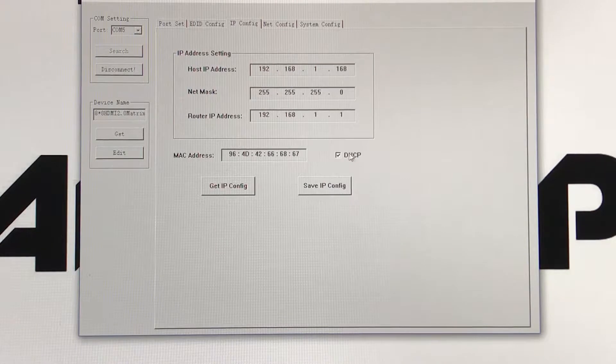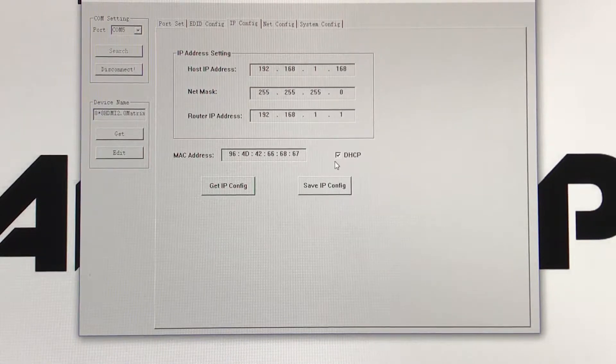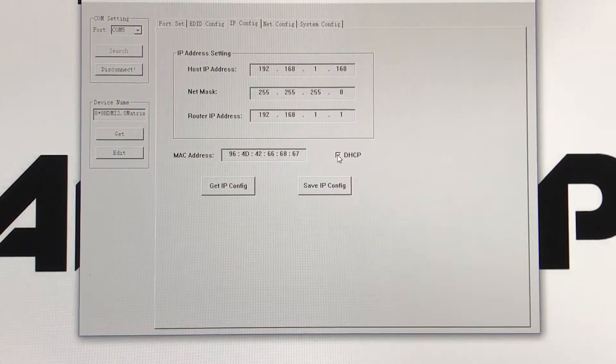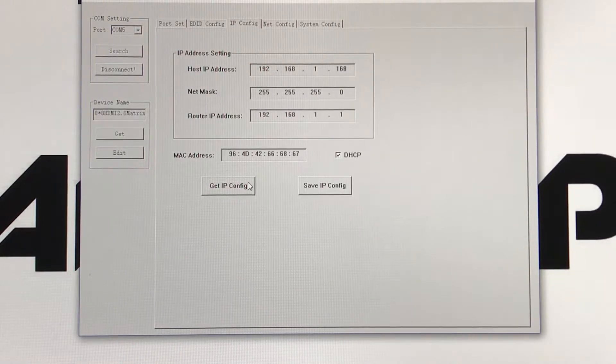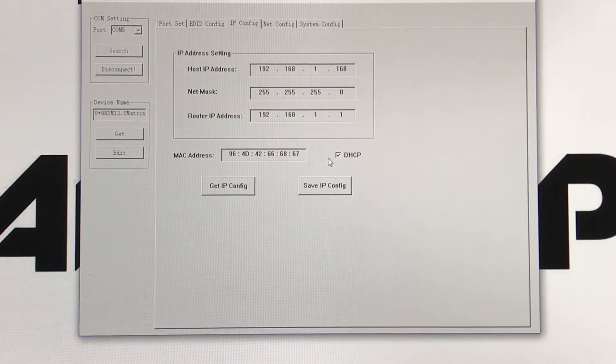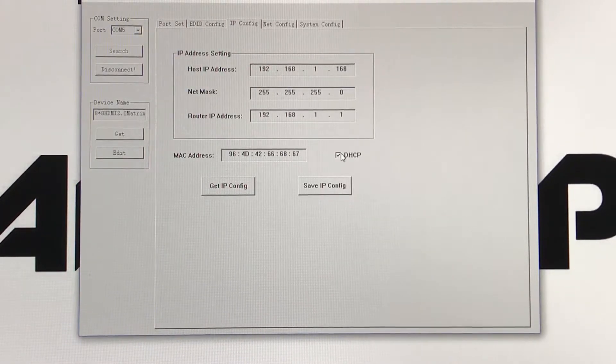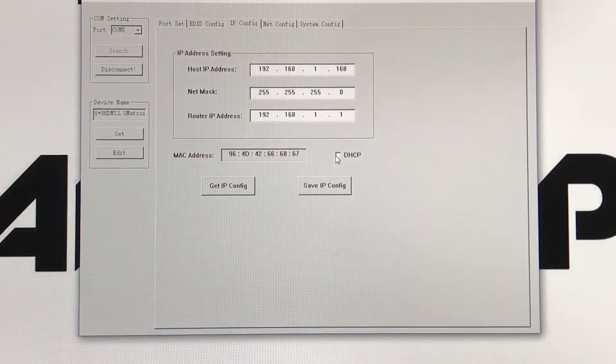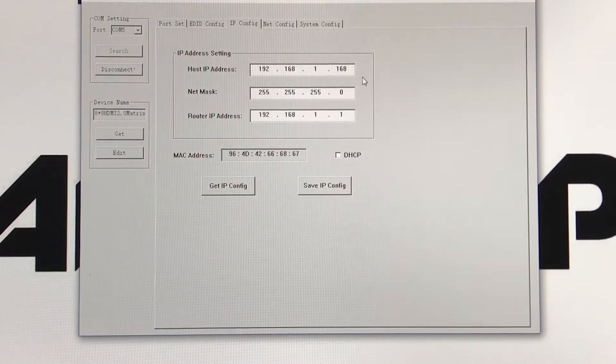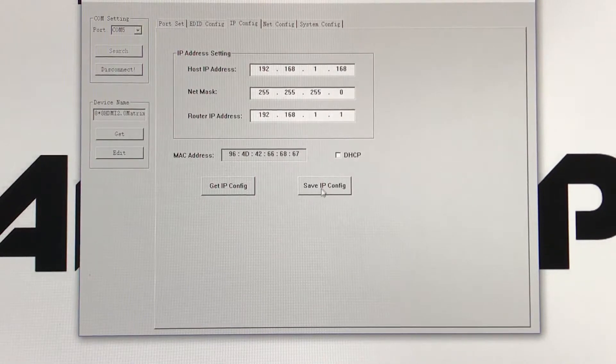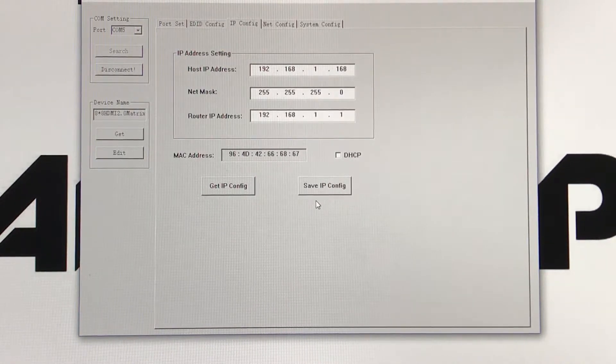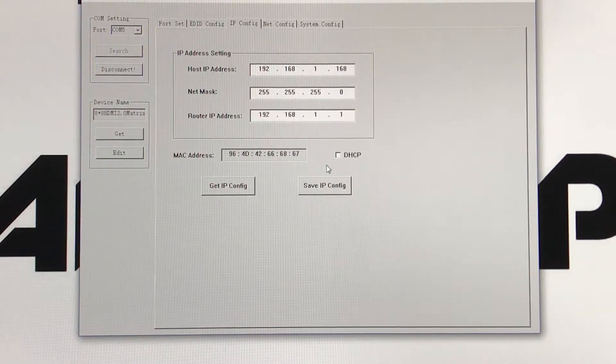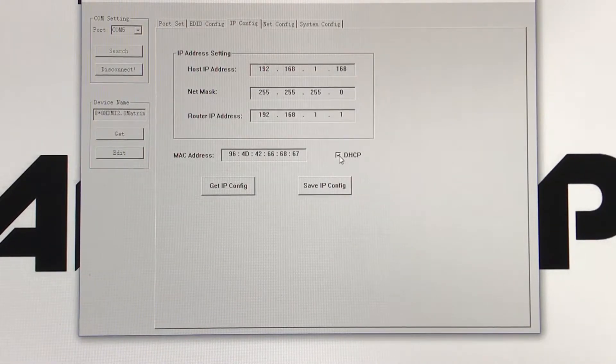You also have your DHCP button right here. If you wish to change everything manually, you'll need to unclick your DHCP, and then you'll manually input it, and then you'll hit save IP configuration. Otherwise, just keep your DHCP and everything will be set up automatically.